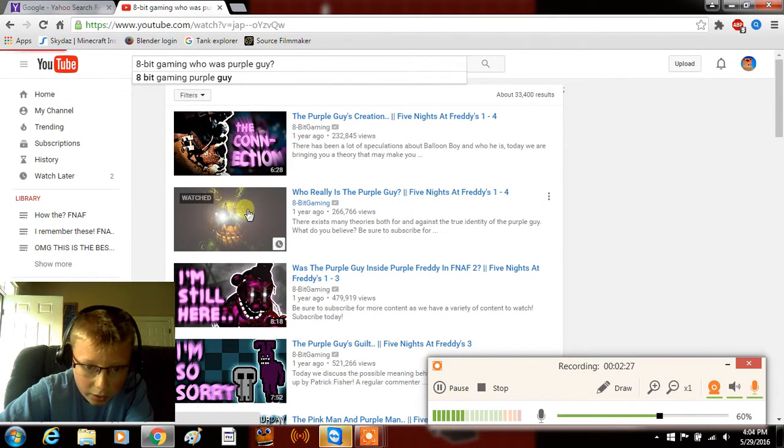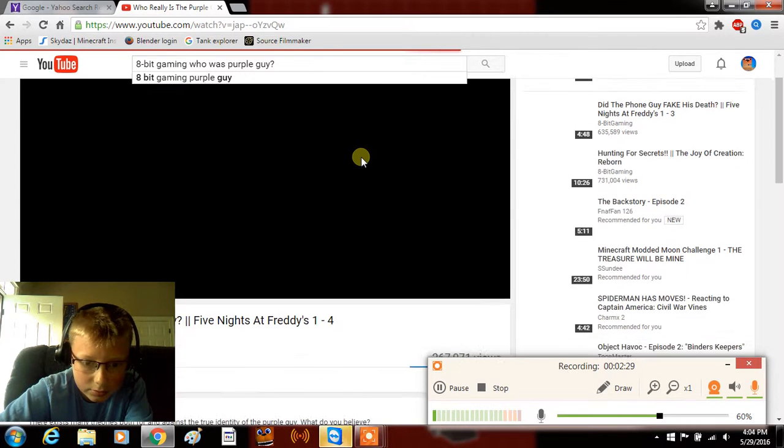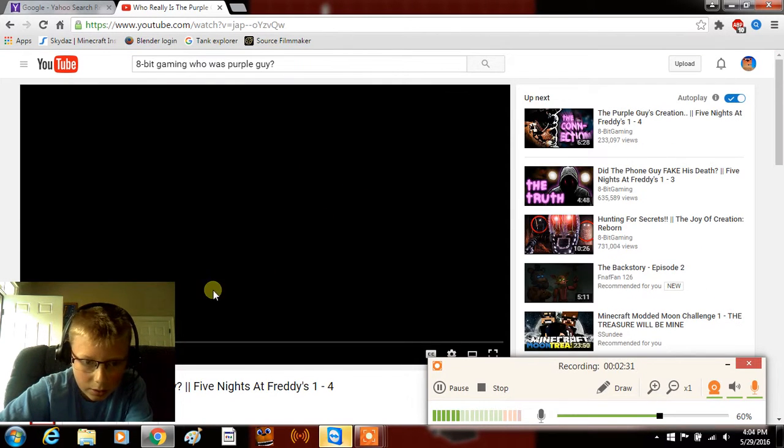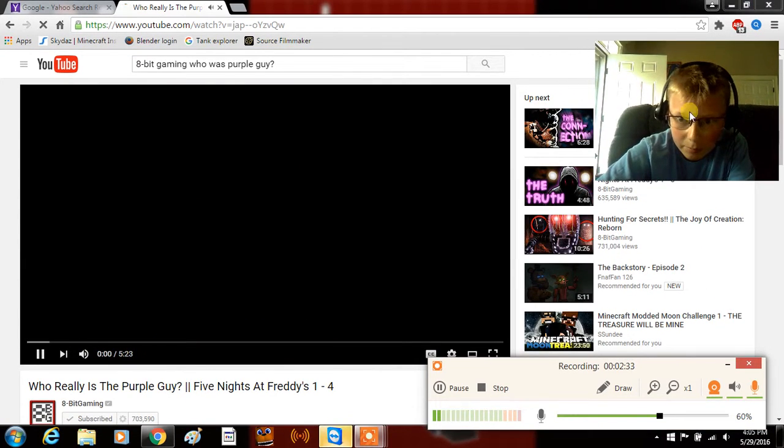There, right there. Yeah, now what I want to do, so I'm going to move my face cam.